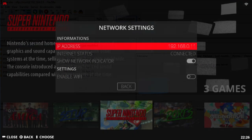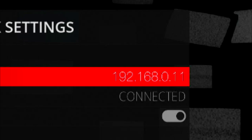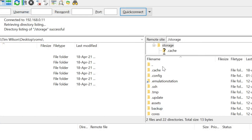Oh, didn't work. Ah, IP address. There we go.